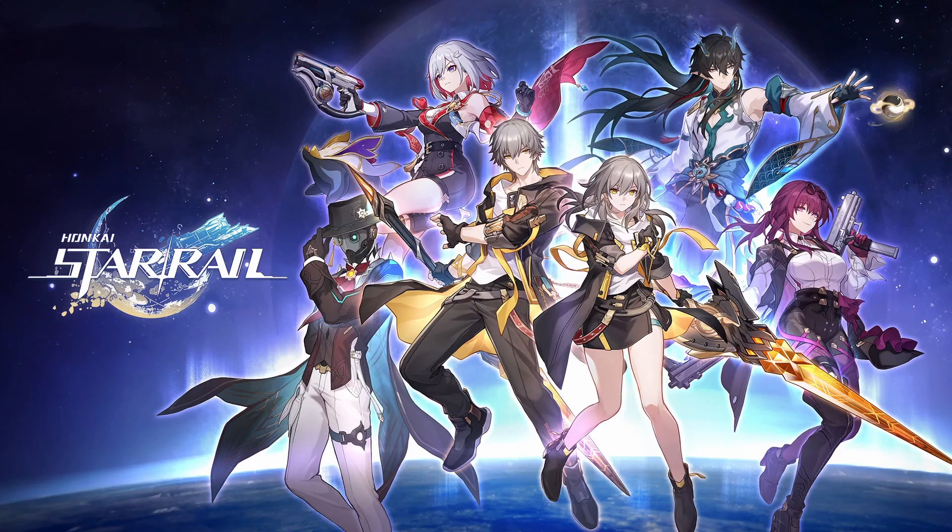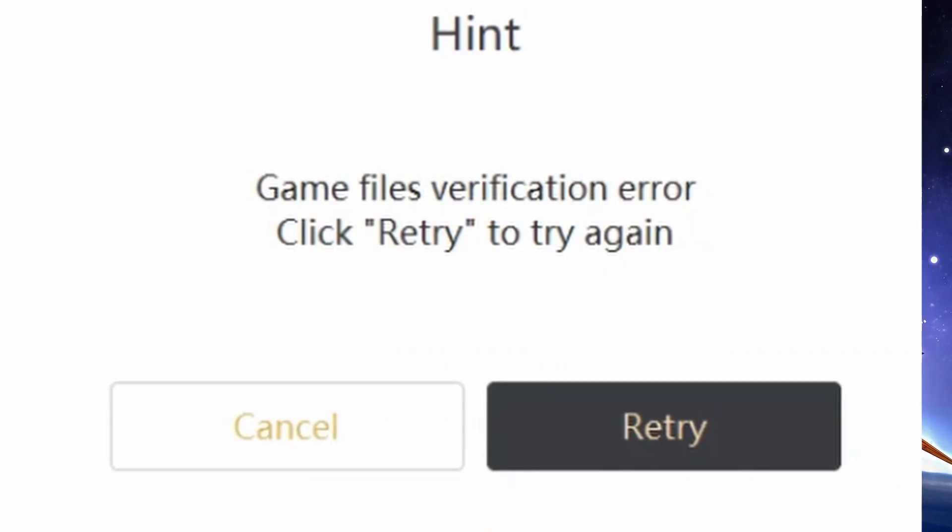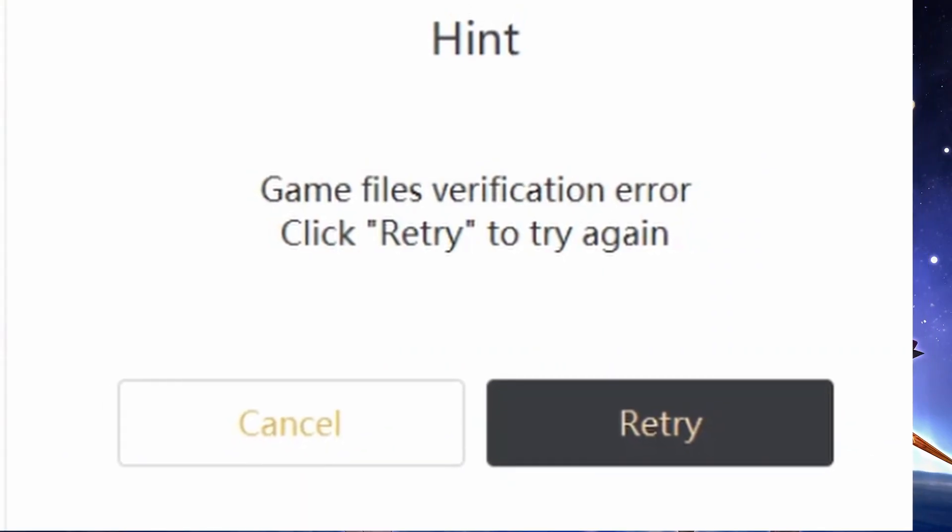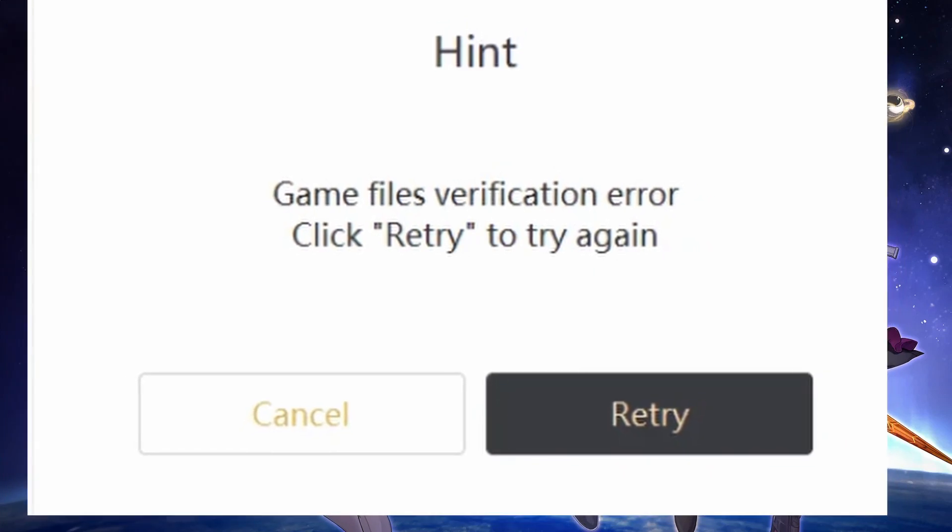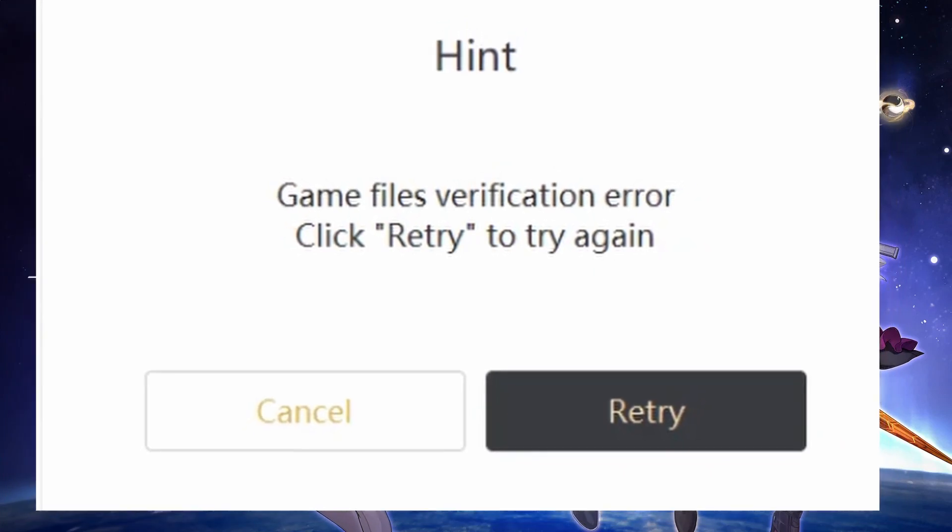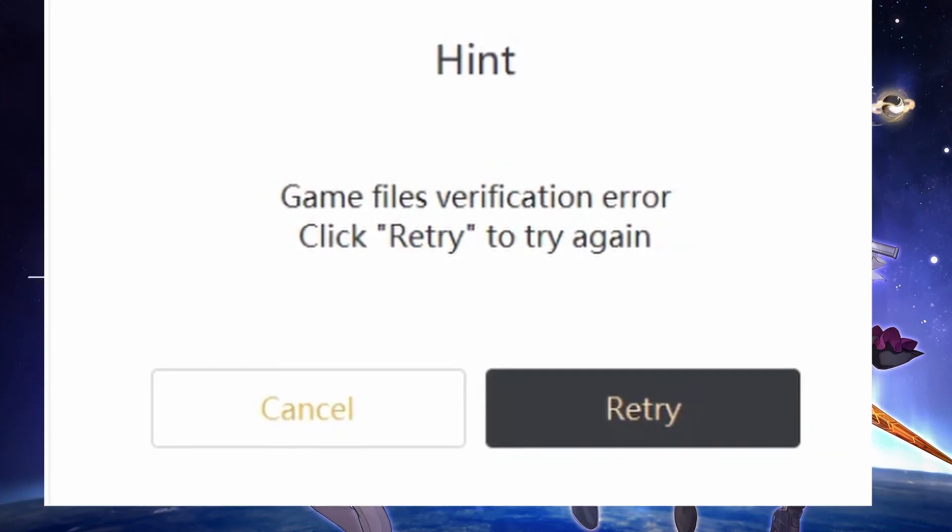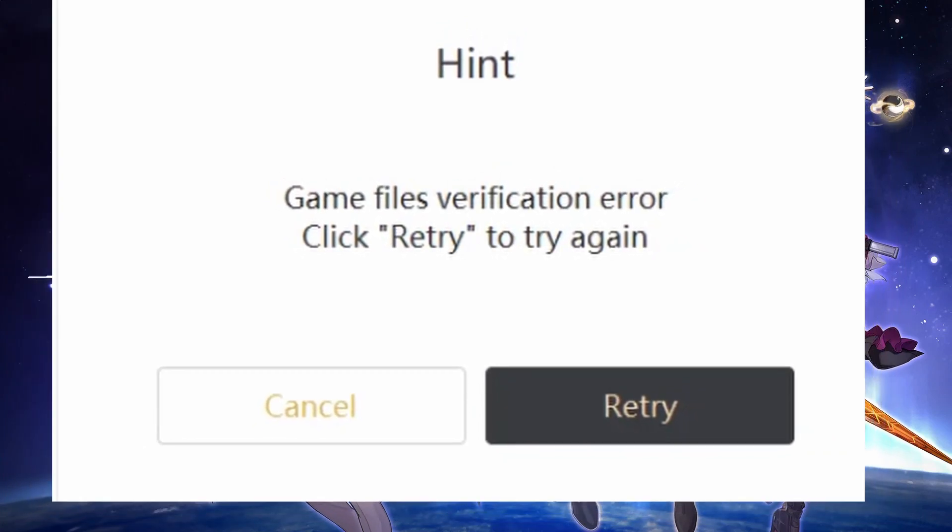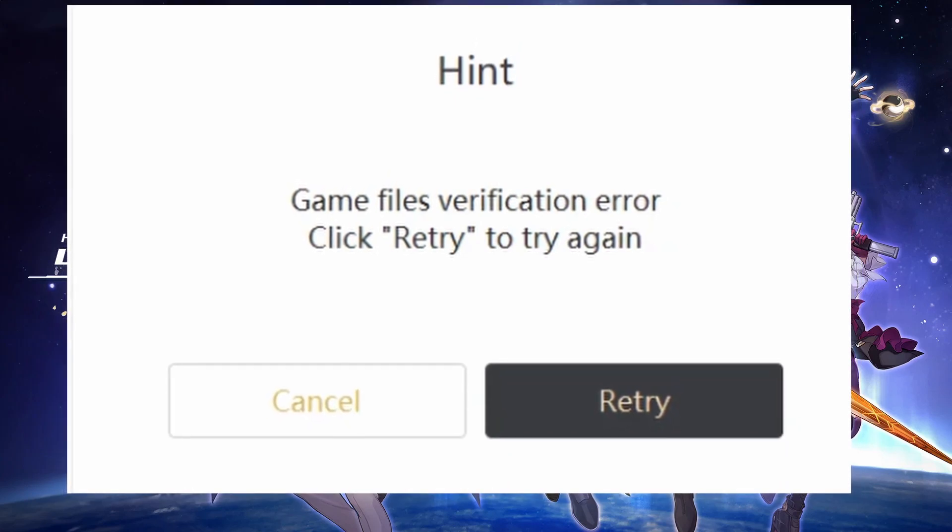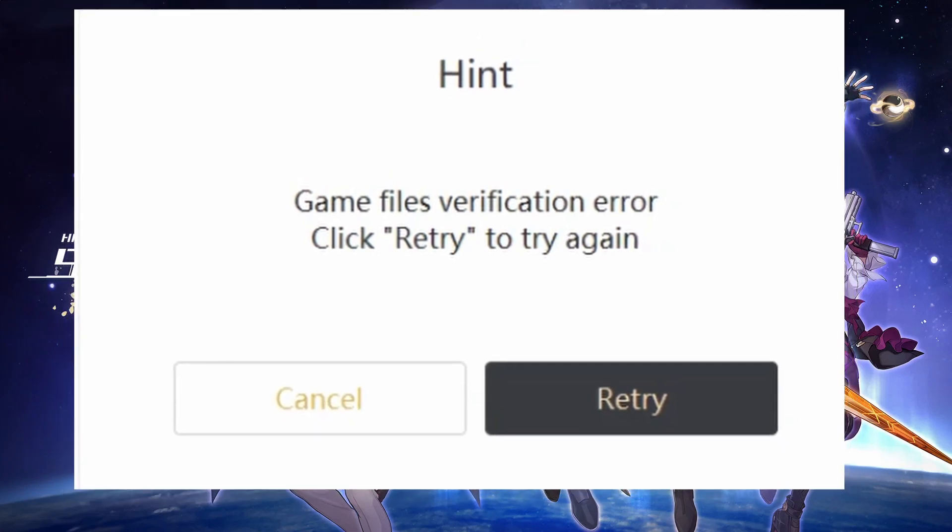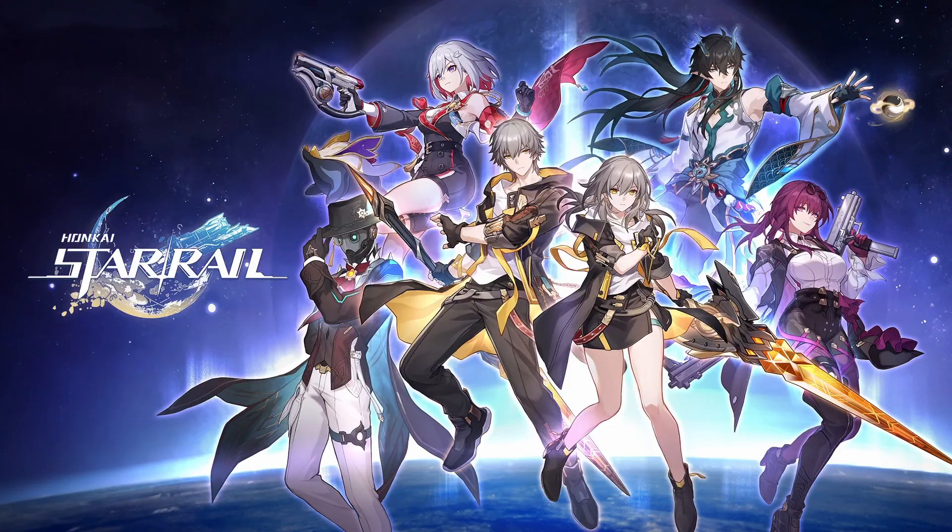Solution 3. Verify game files. If you've downloaded Honkai Star Rail from the Epic Store, try verifying the game files from the launcher. This process can help fix any potential errors and allow the game client to connect to the server.